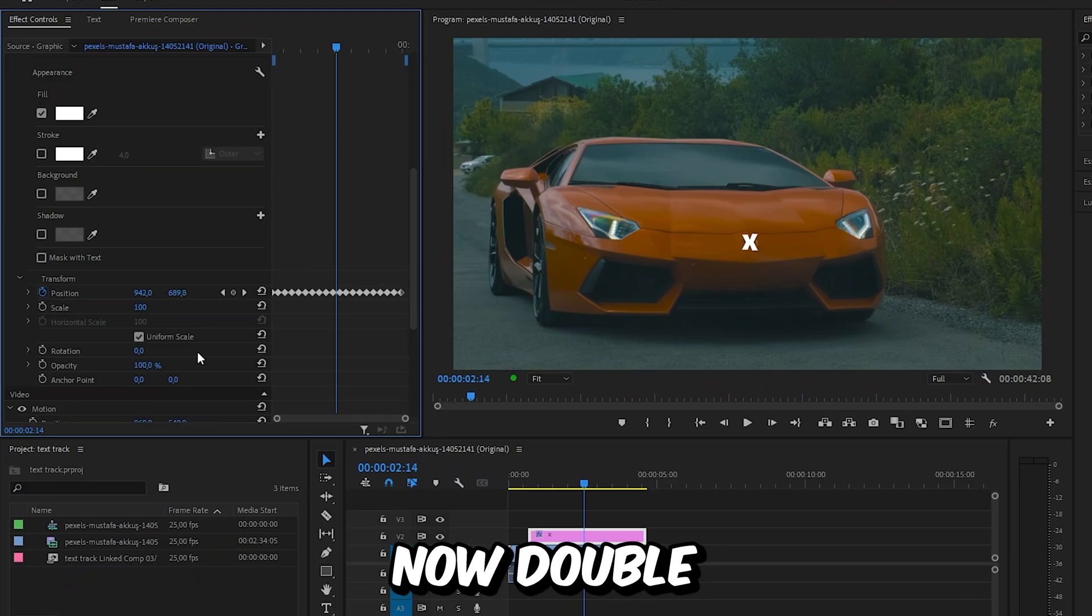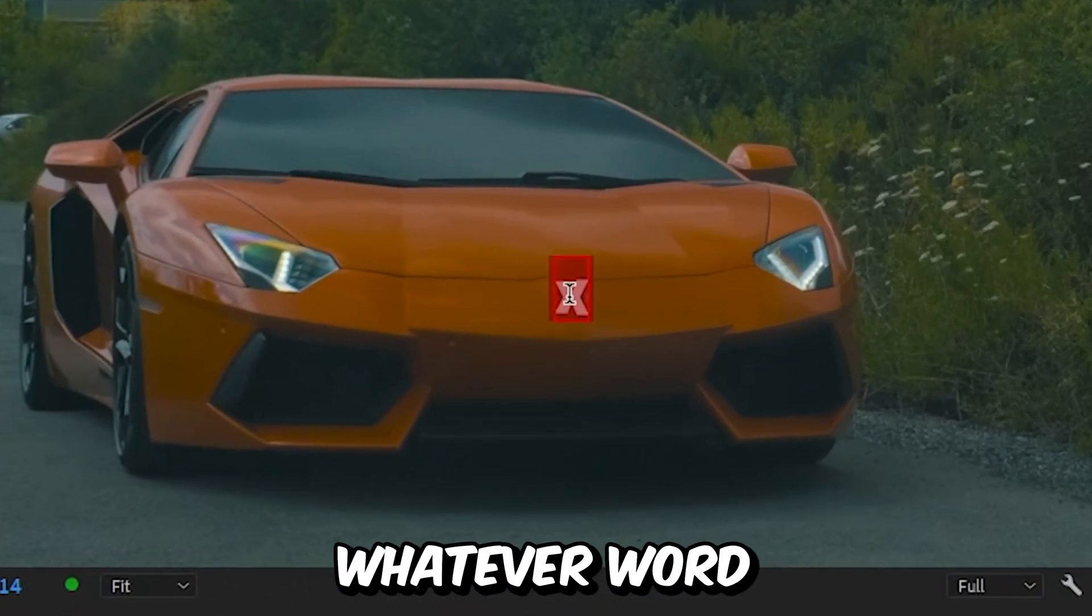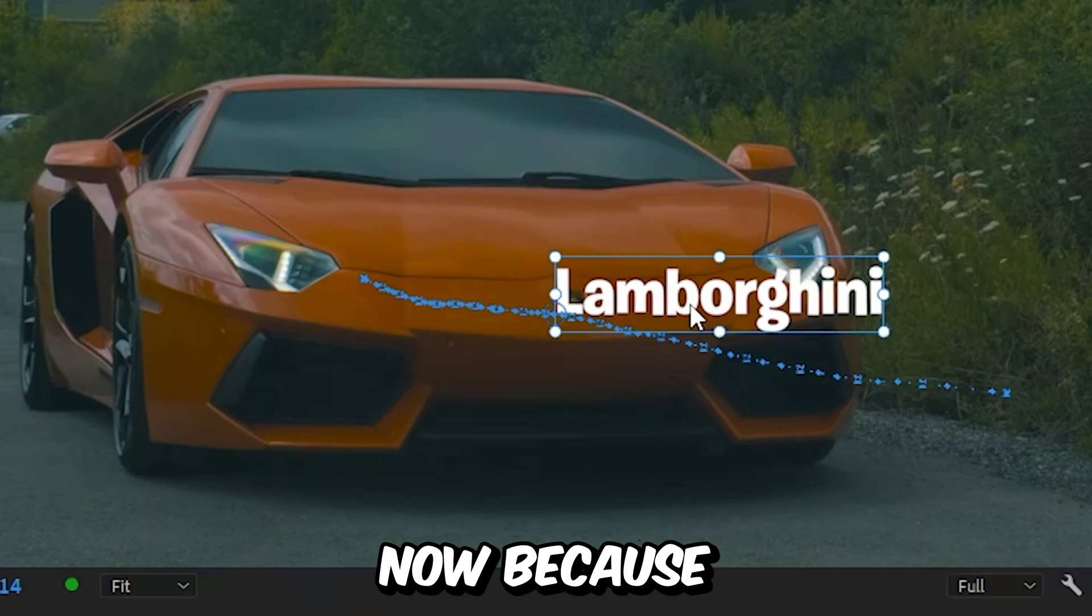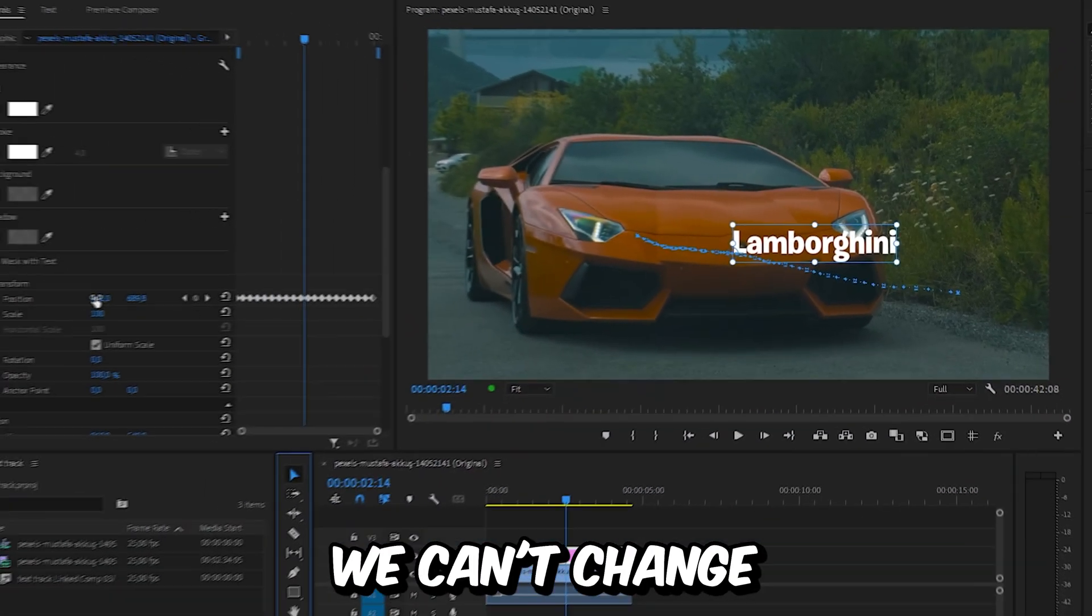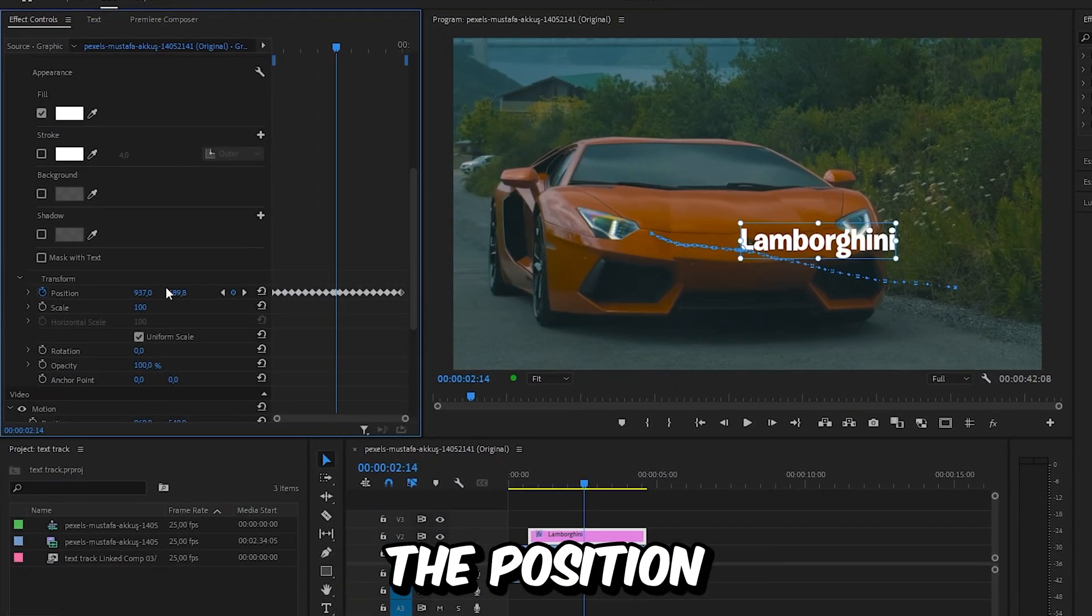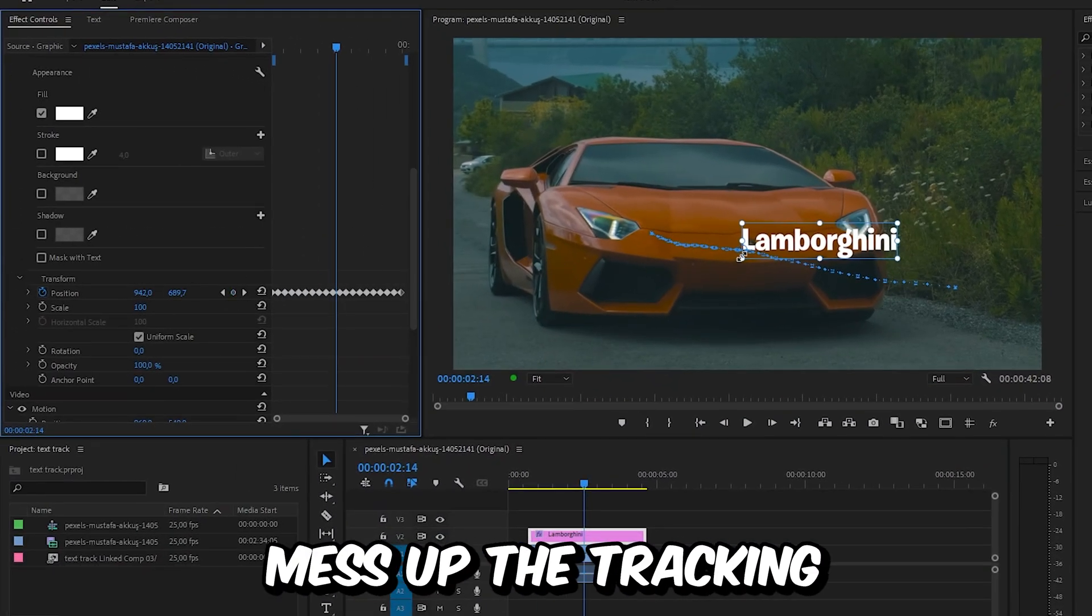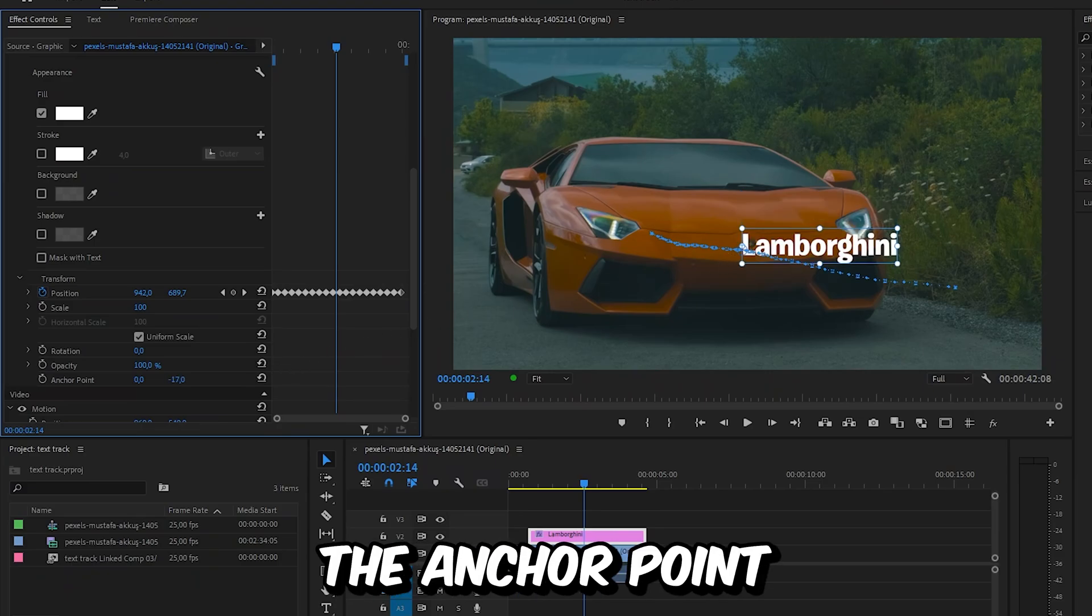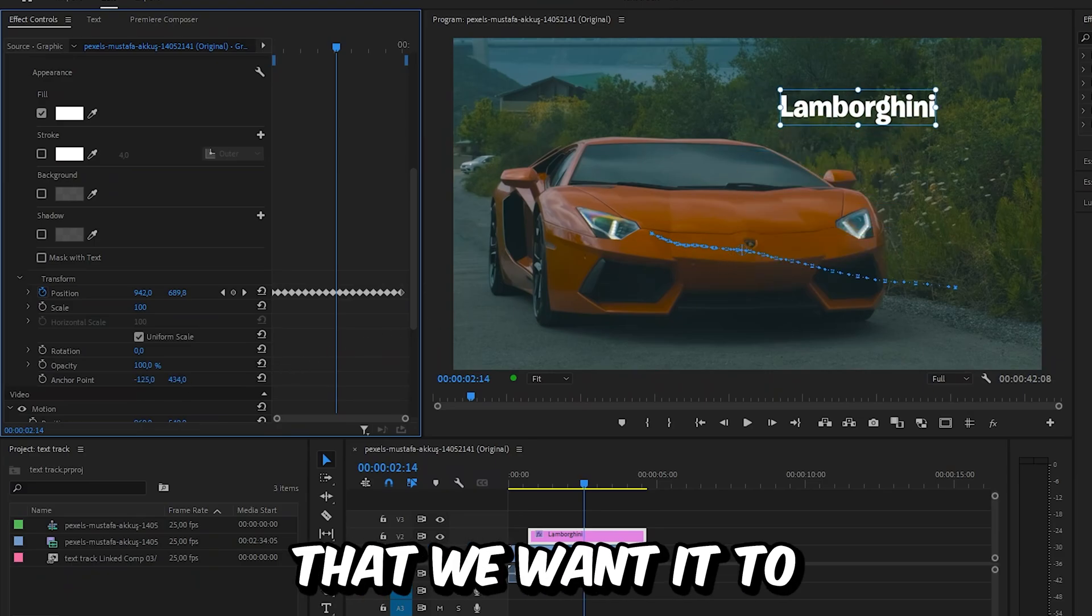You can now double-click on X and type in whatever word you want to track on the object. Now because we have lots of position keyframes, we can't change the position because that will mess up the tracking, but instead we can change the anchor point so that the text is on the location that we want it to.